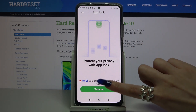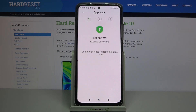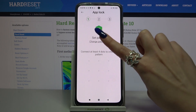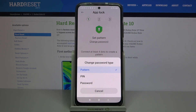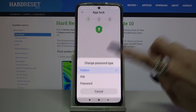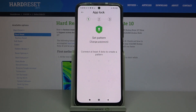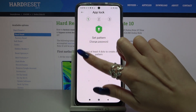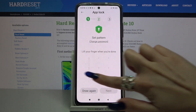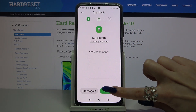Over here, click Turn On and choose Change Password. Pick one of the login methods by clicking on the chosen one: pattern, PIN, or password. In my case, I have to draw my pattern, repeat it and click Next.